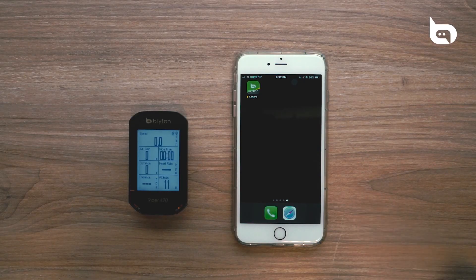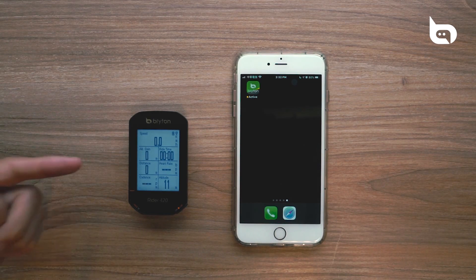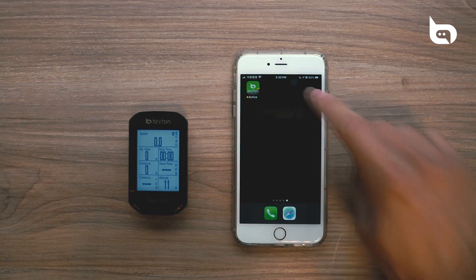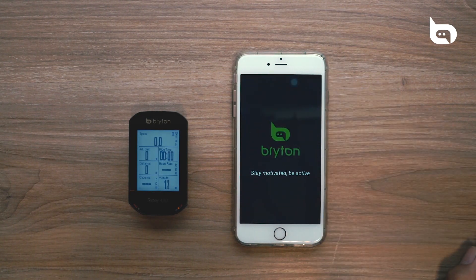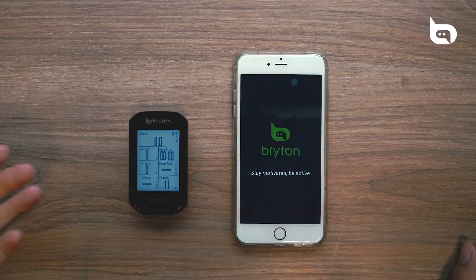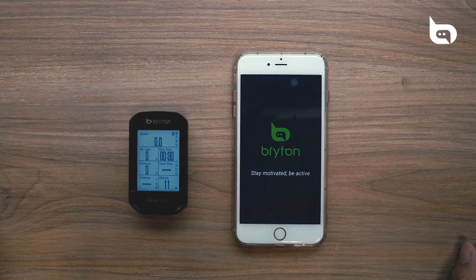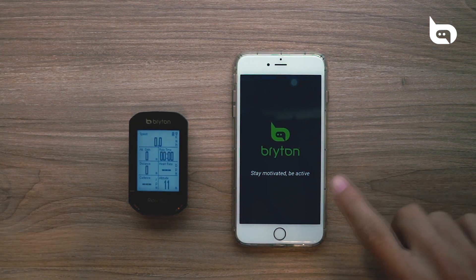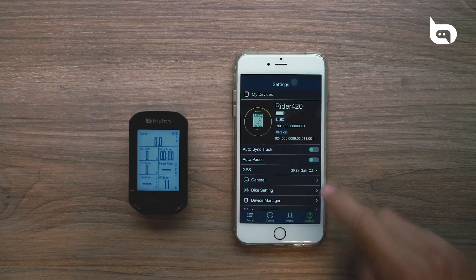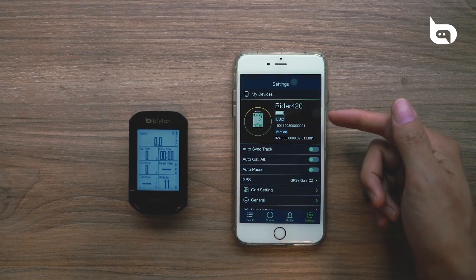Today we're going into our Brighton Active app and finding a route on Strava that we created and uploading it to our Rider 420. To begin, we're going to go into the Brighton Active app, making sure that our Rider 420 — or whatever device you might be using — is powered on and already connected to the Brighton Active app, which you can see here, that we're already connected.